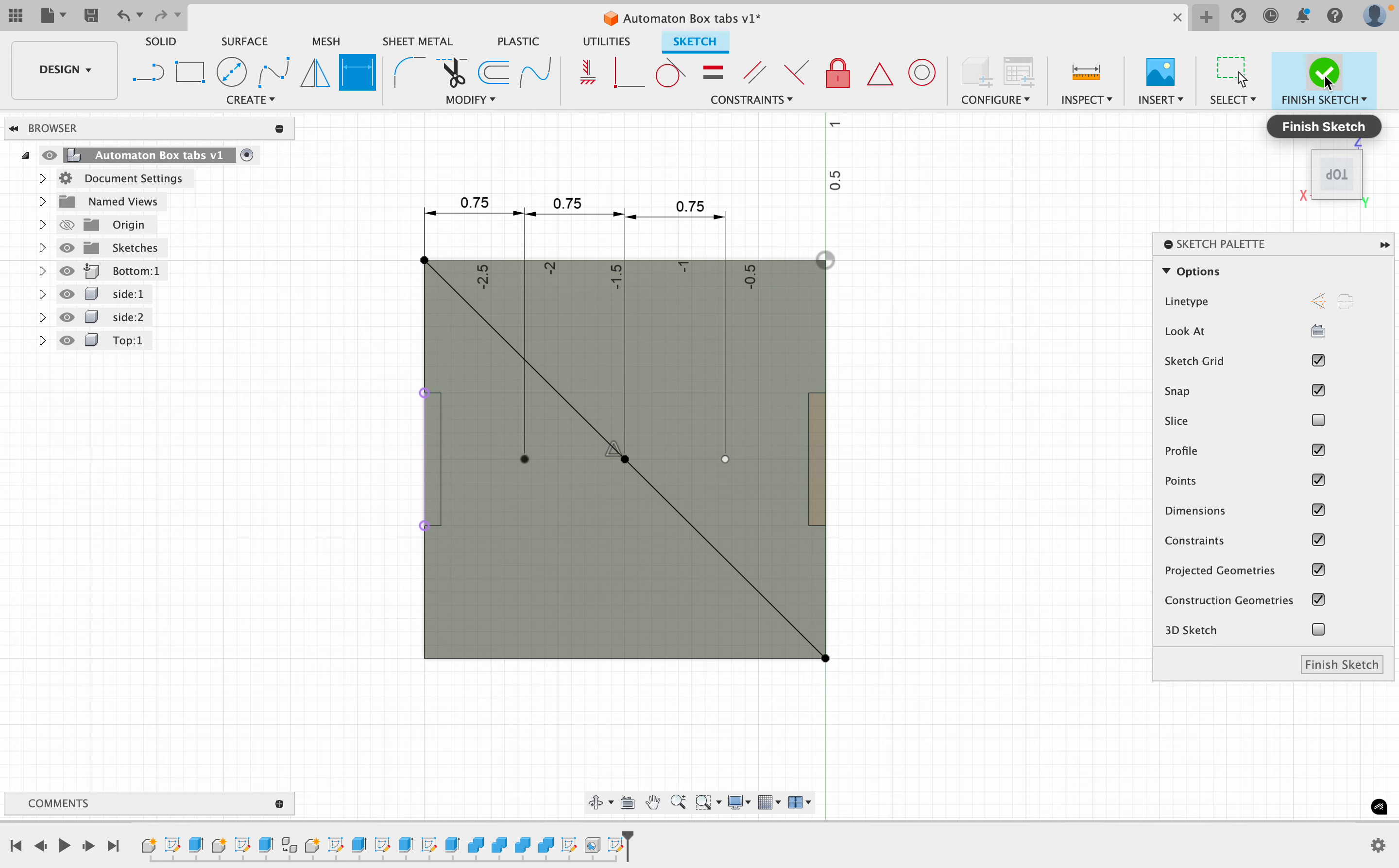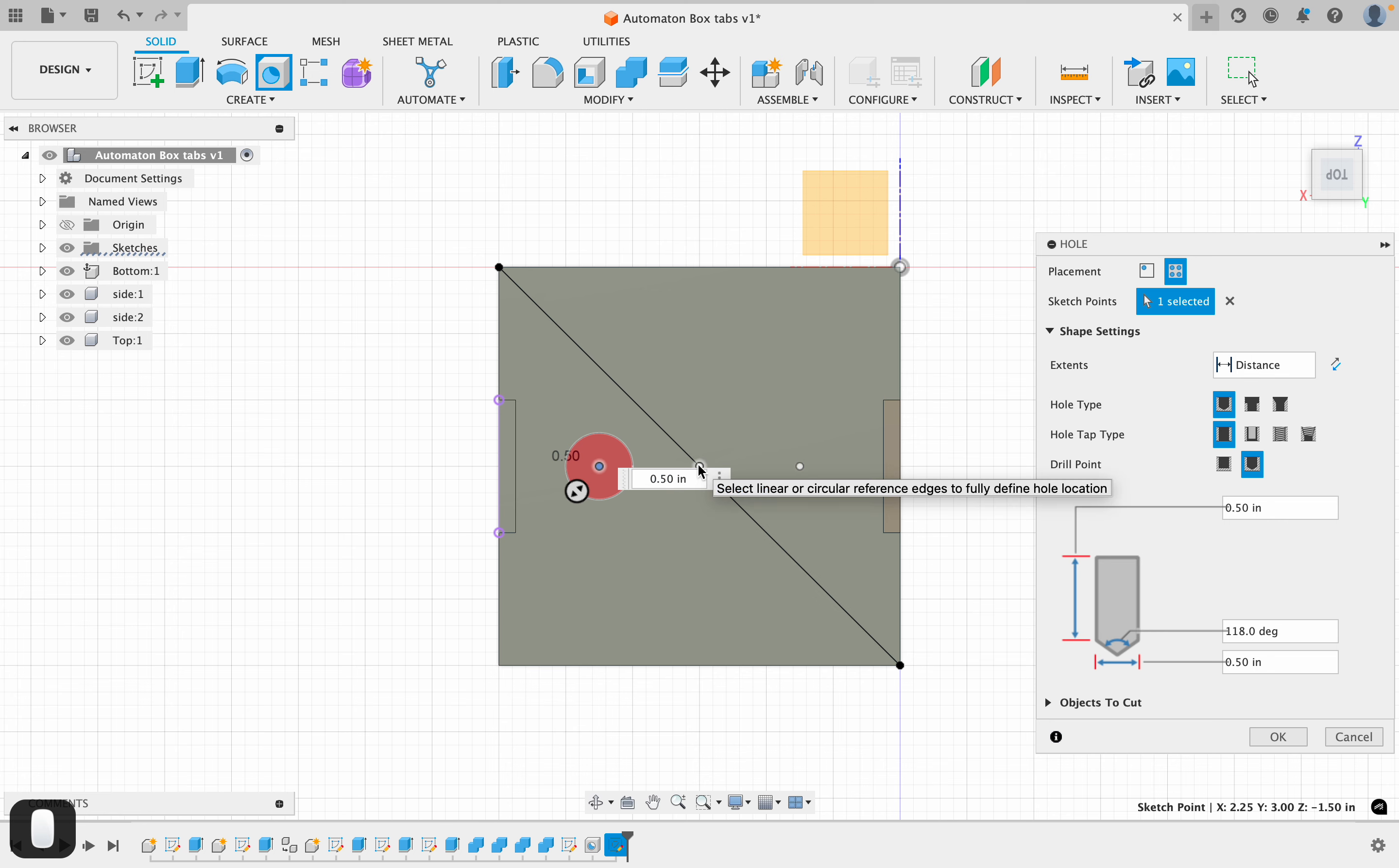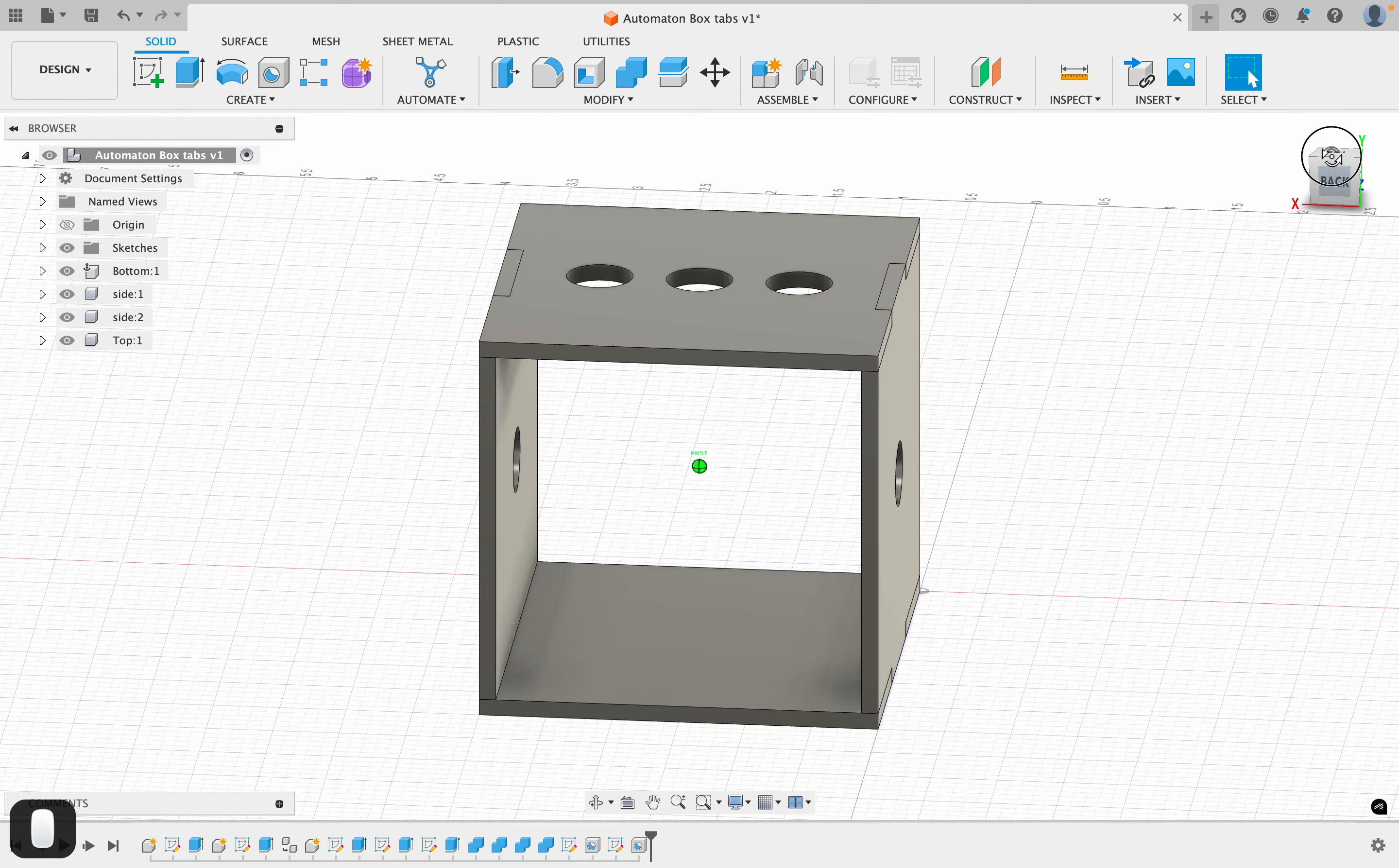Then I can finish my sketch, and I can add a hole to each of these. If I hit the shift key, I can pick one, two, three, and then I say okay. So now I've got—if you flip this around, you can see that I've got this just the way I want it.